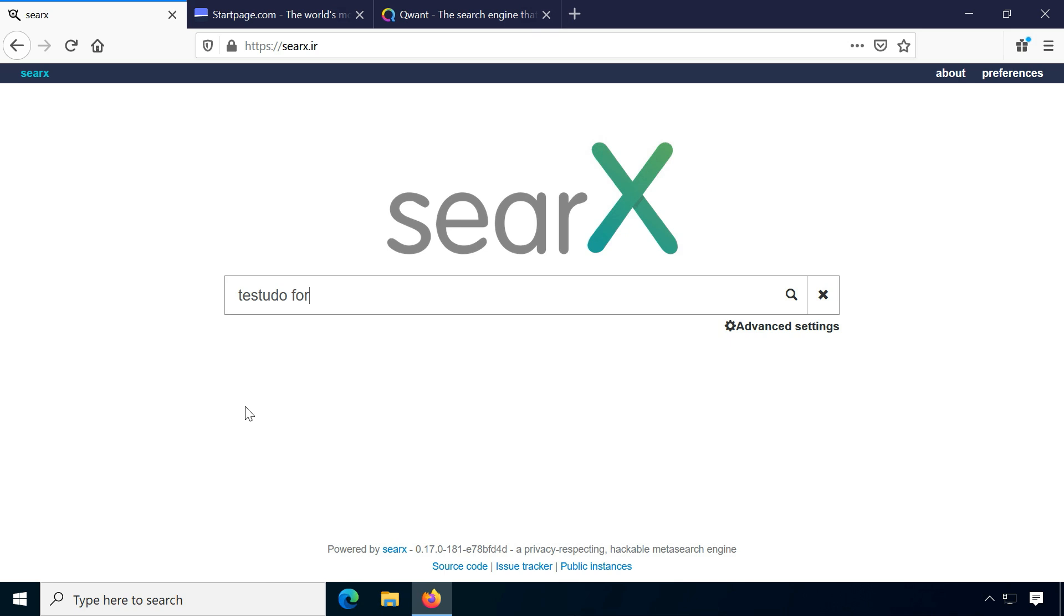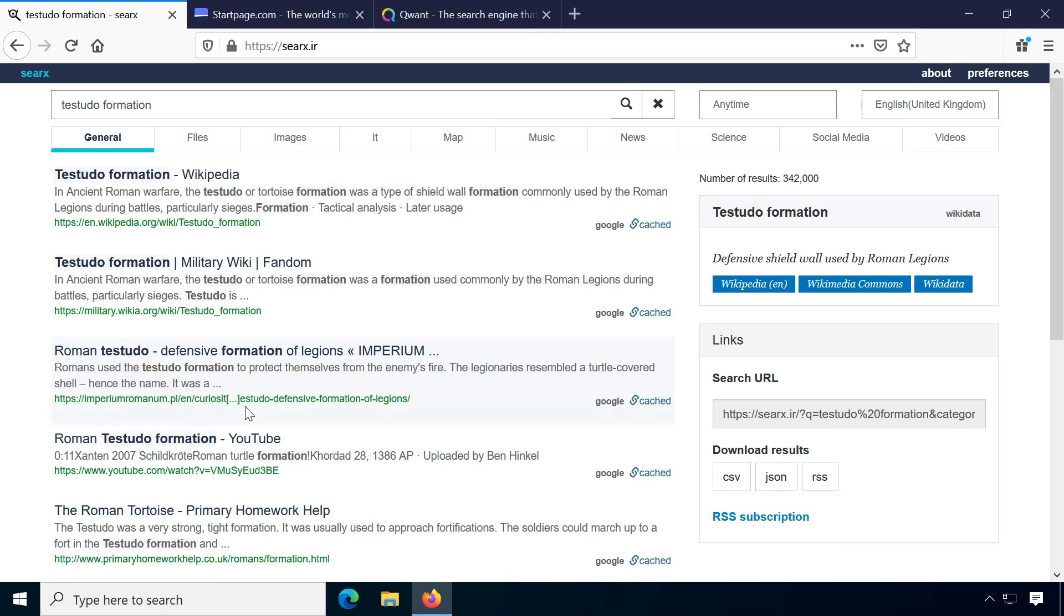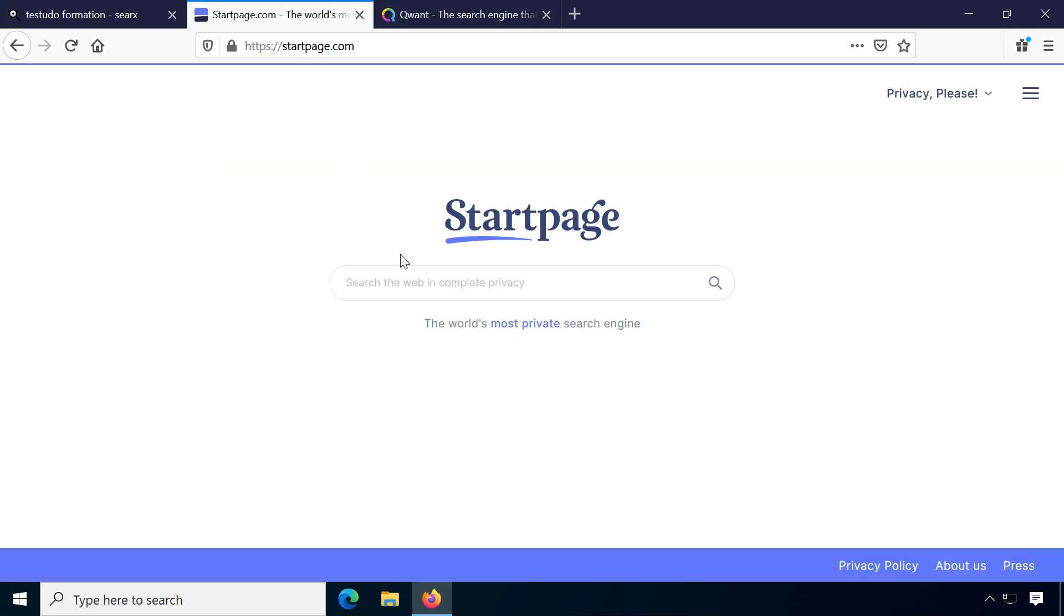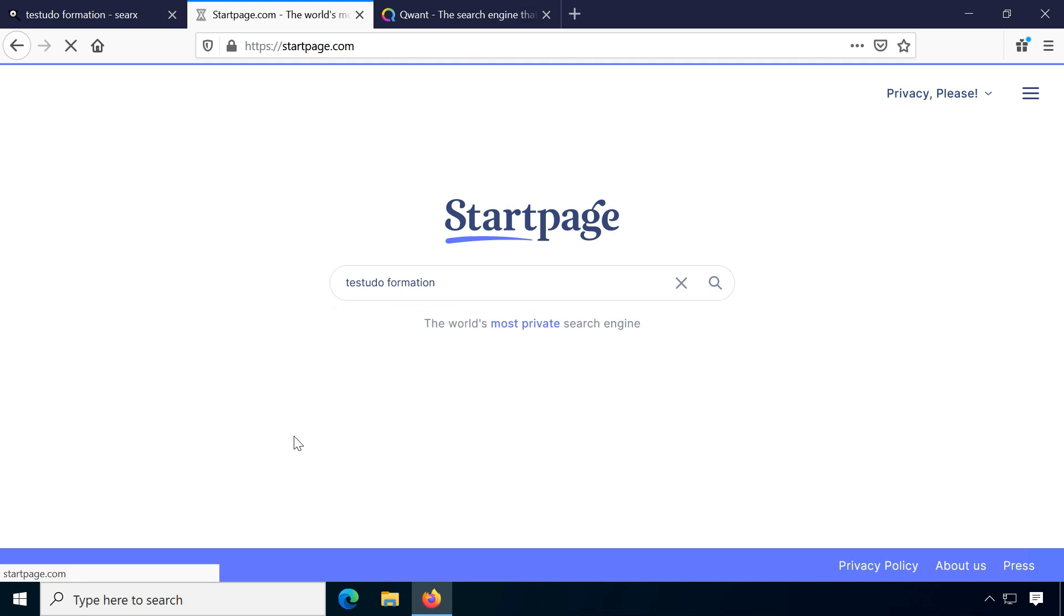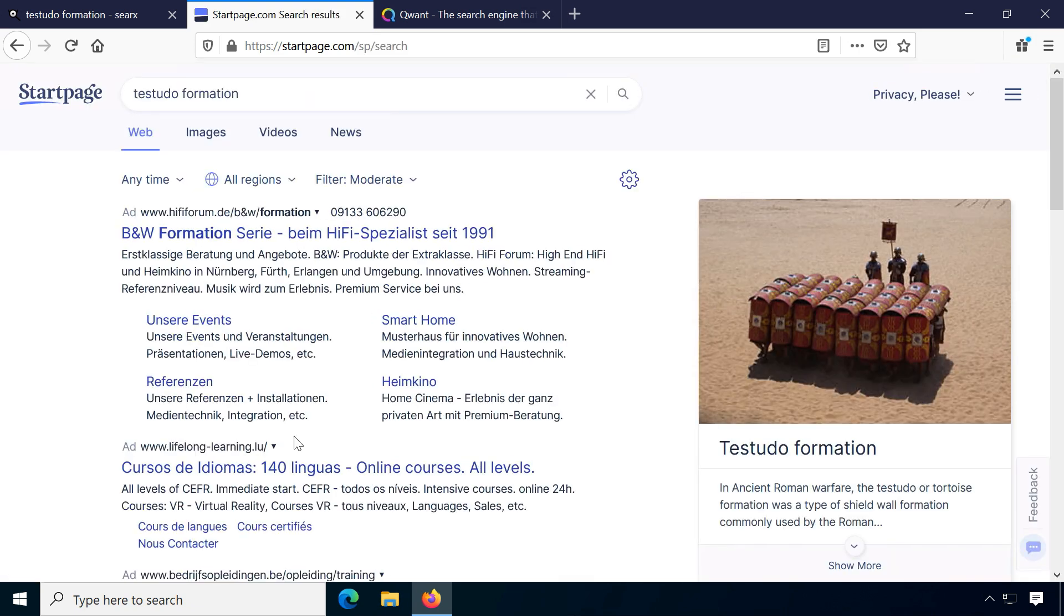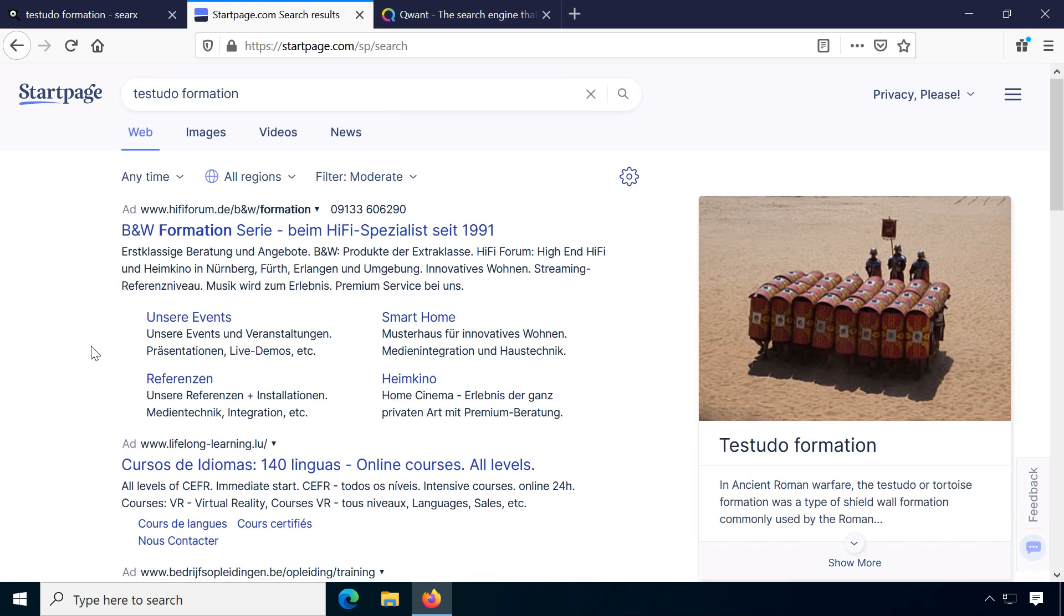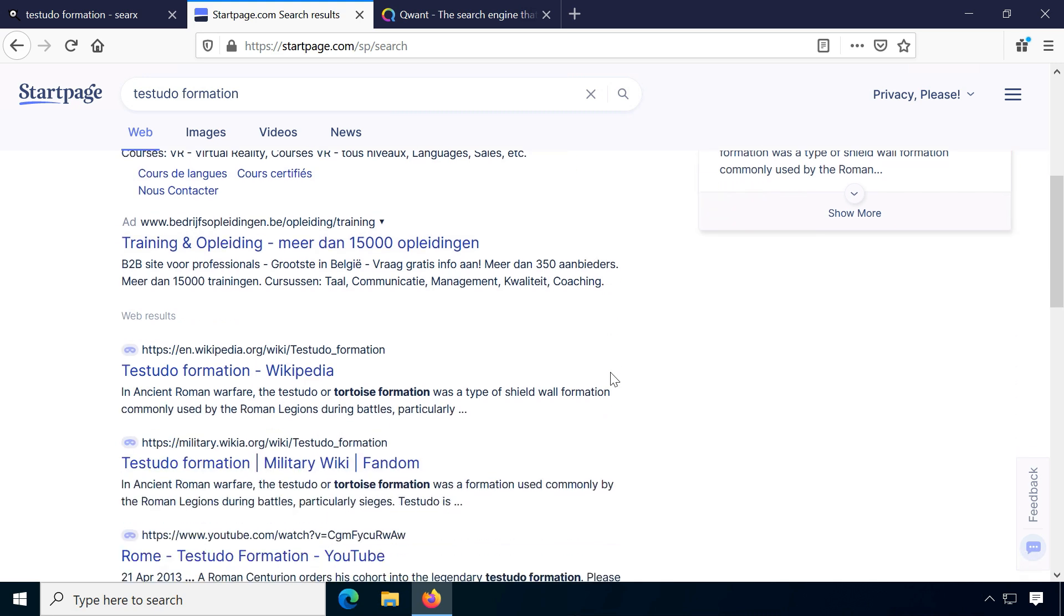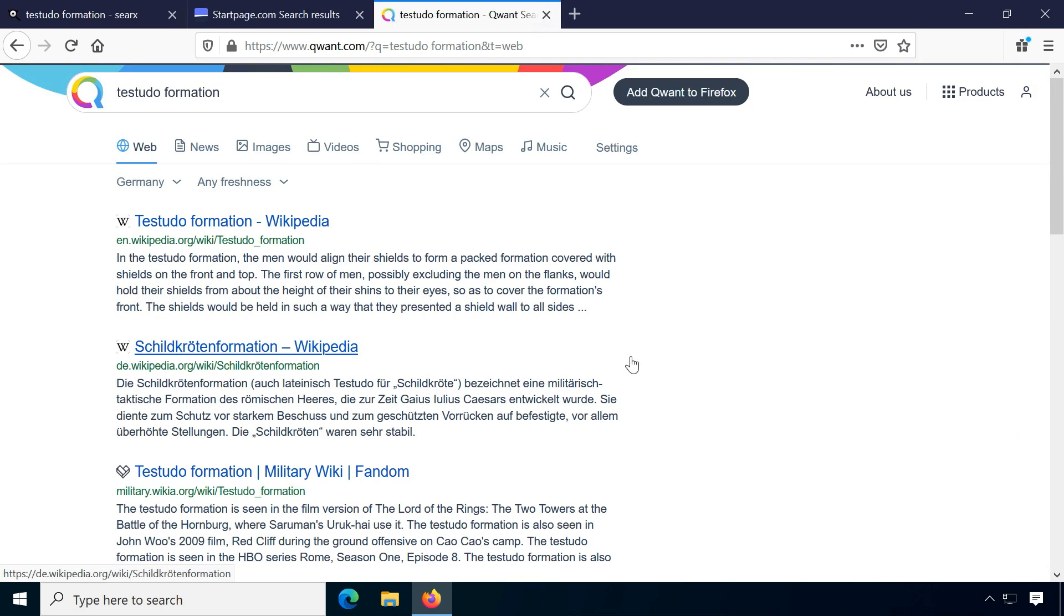Compared to other private search engines like SearX, Startpage or Qwant, Whoogle has the results and the basic UI of Google, which I like. On the other hand, these are more established and may be more likely to stick around. In theory, Google could probably just decide to block any Whoogle searches and that would be the end of that.